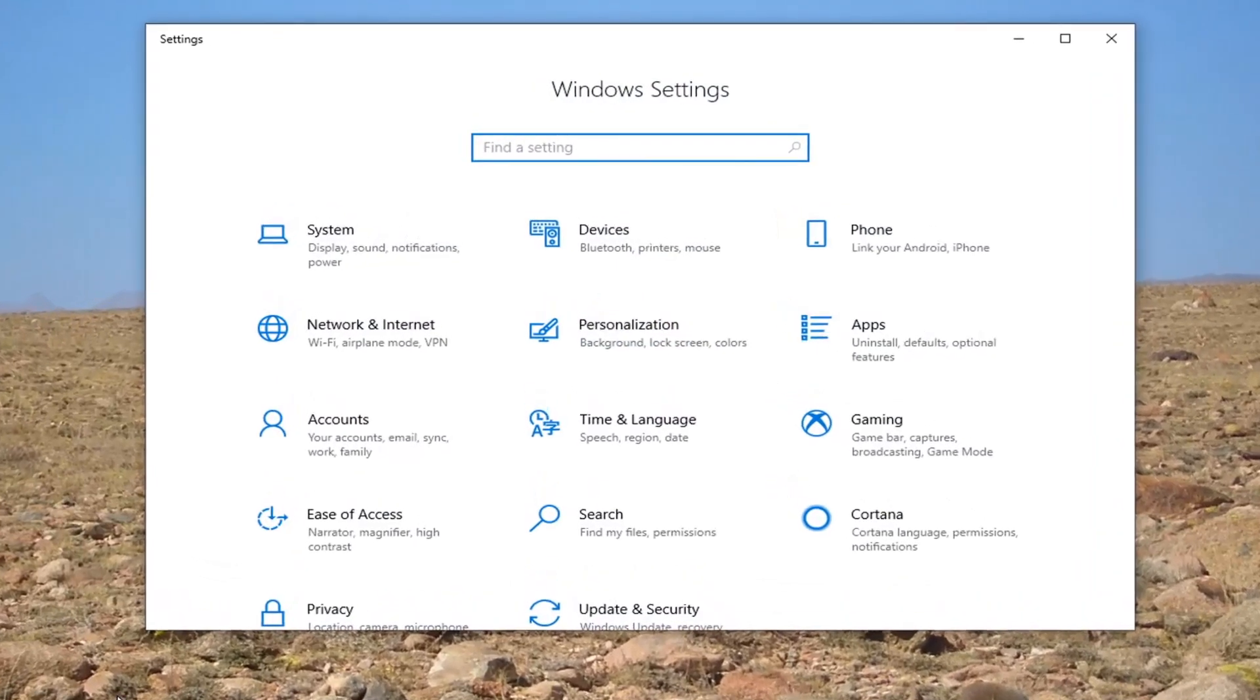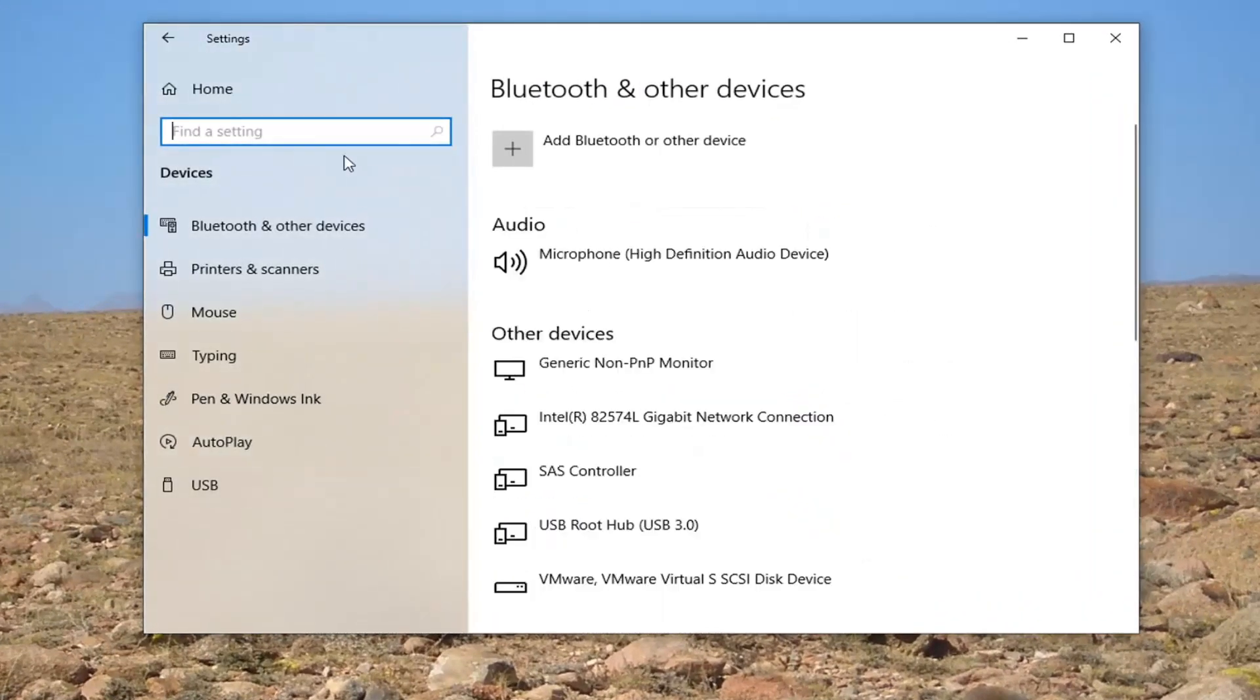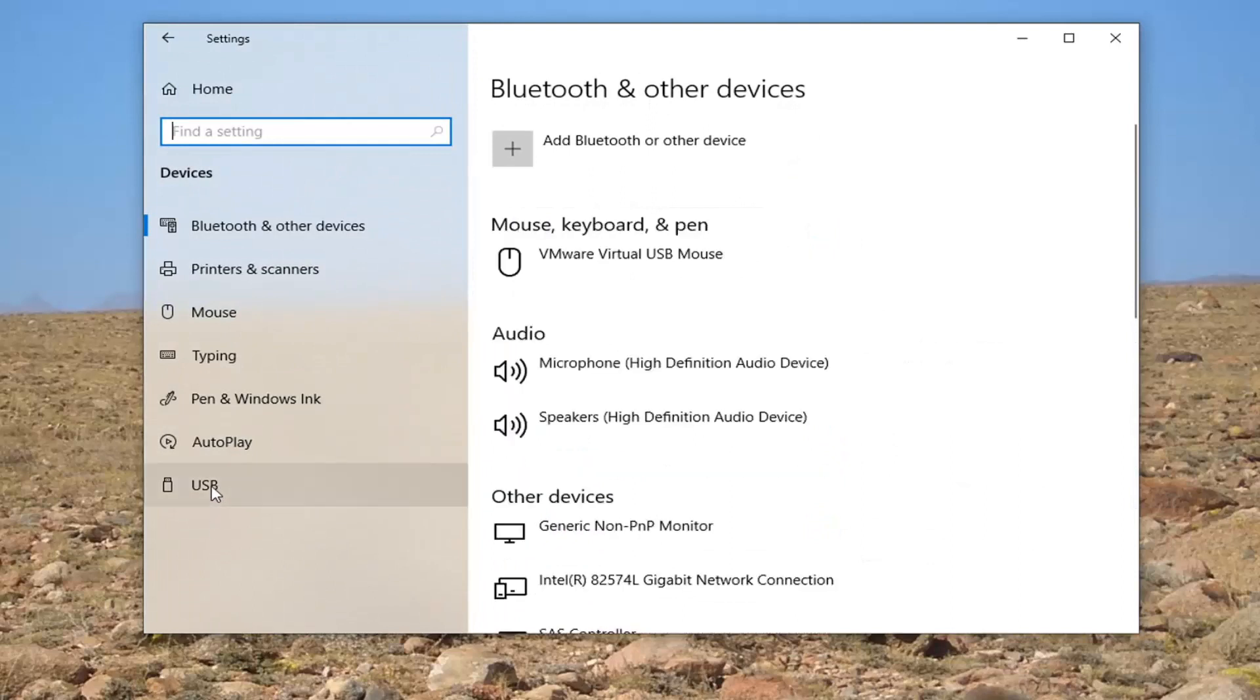Select the devices tile and then select USB on the left side.